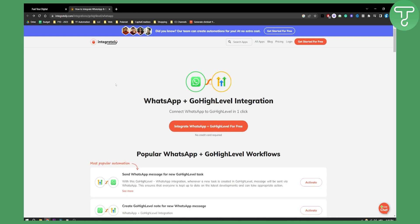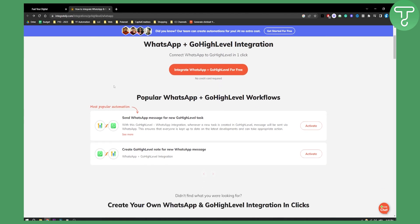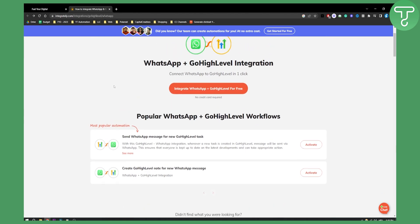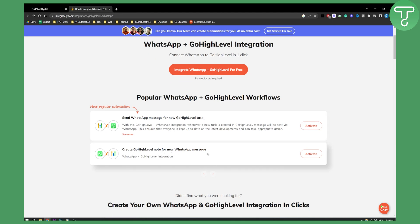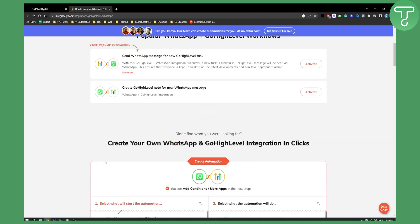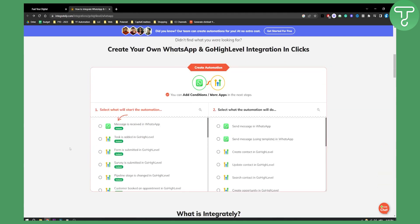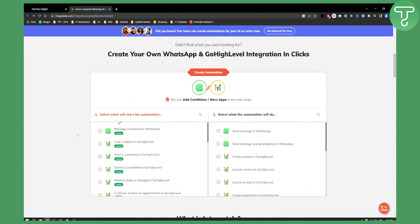This is kind of like Zapier if you ever use Zapier, and you can send WhatsApp messages for new Go High Level tasks or you can create Go High Level notes for new WhatsApp messages. This is basically two different things that you can do.